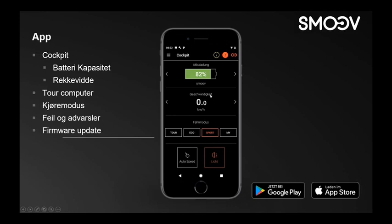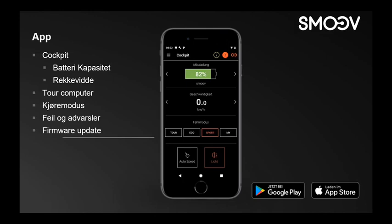Litt mer om appen. Her ser vi oppstartsbildet som da er det vi kaller en cockpit. Den viser batterikapasitet og simulert rekkevidde på forsiden. Det som kan være viktig å legge merke til er kjøremodusdelen. Hvis den står i kjøremodus Eko, så vil den bruke betydelig mindre strøm enn normalt, men da har man også mindre kraft. Jeg har testet systemet ganske grundig, og jeg har kommet frem til at jeg liker å ha den i sport. Da er den ganske kvikk, og man har mer enn nok kraft til å komme opp ramper og alle mulige innvinger.